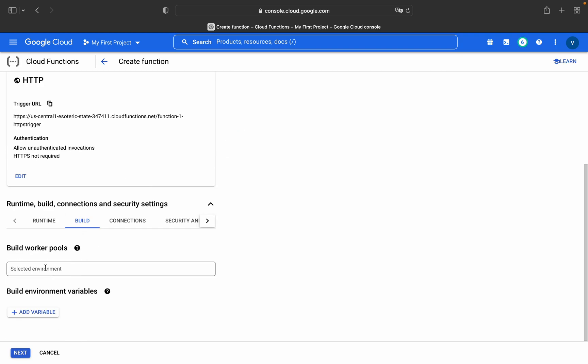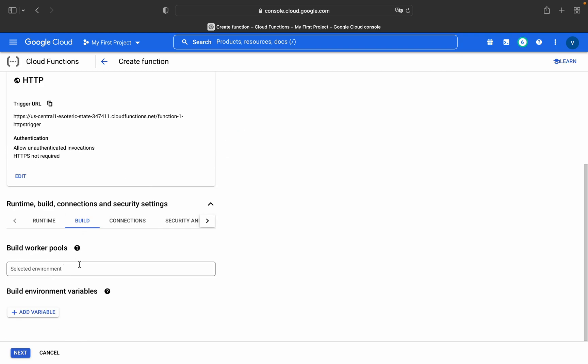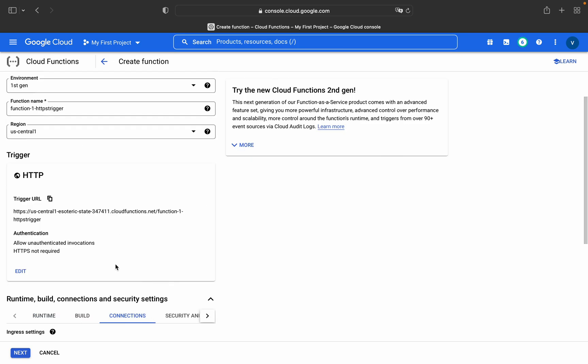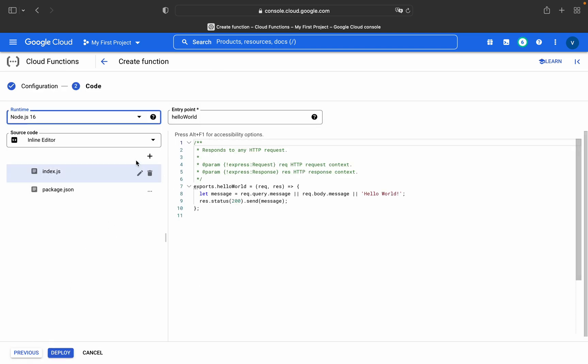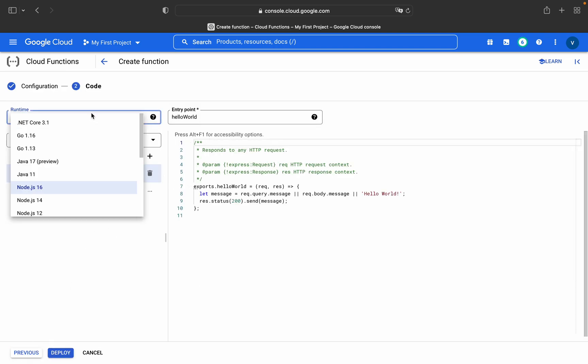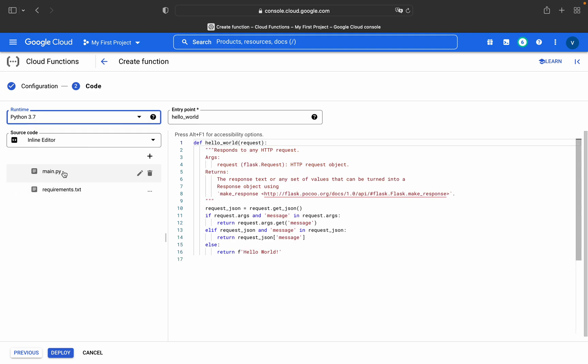In build settings you can select environment from here and you can pass variables as well, runtime variables as well as build time variables. Connections, all traffic, and VPC connector, let everything be the same. Go to next and in runtime just select Python 3.7. This is the inline editor provided by Google Cloud itself.